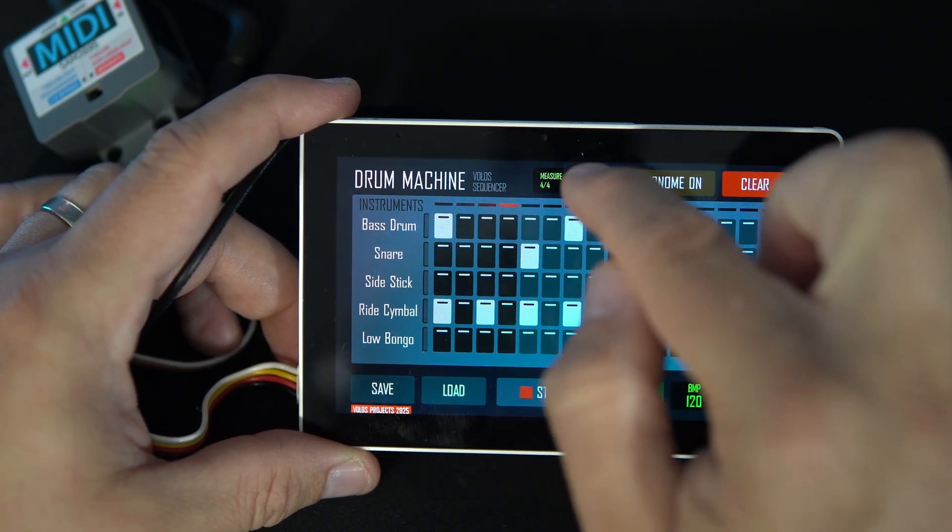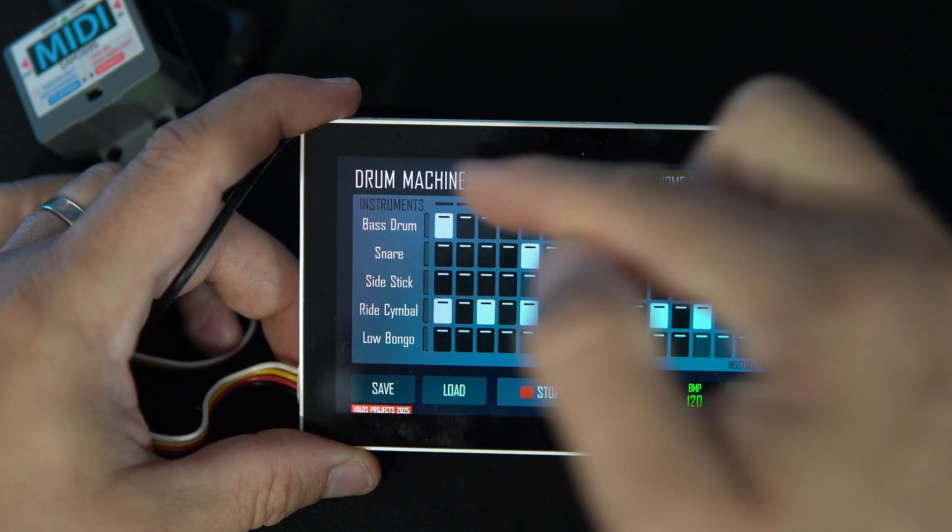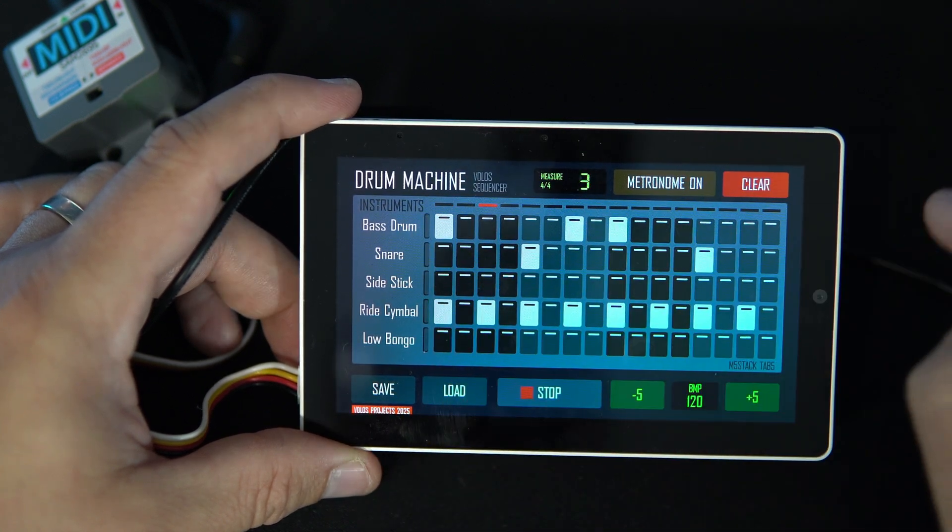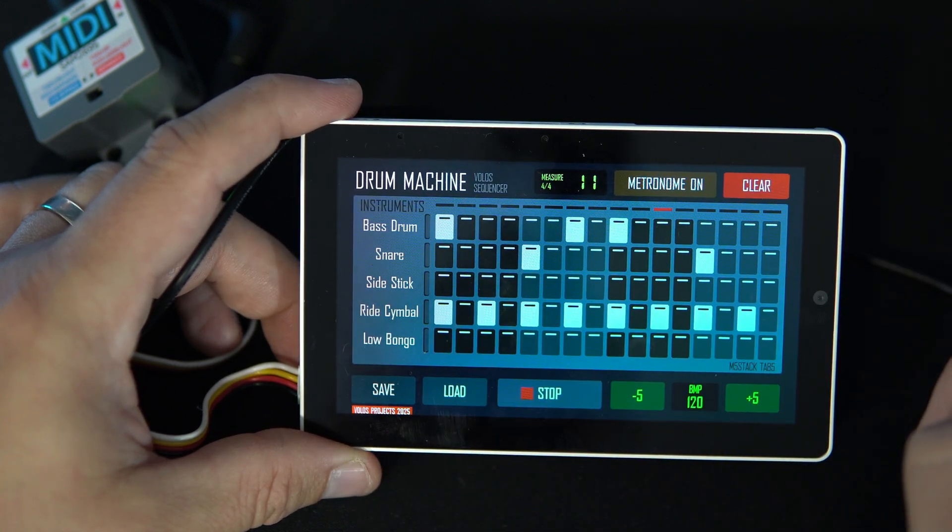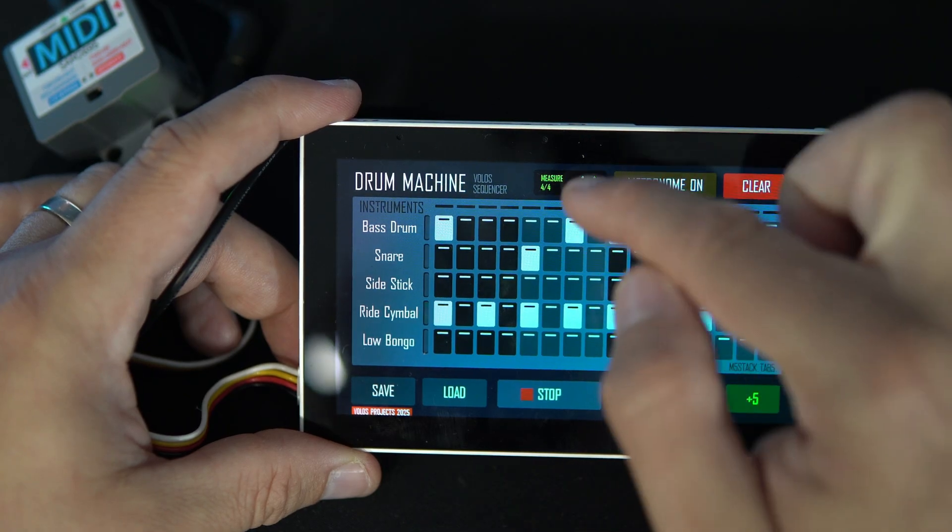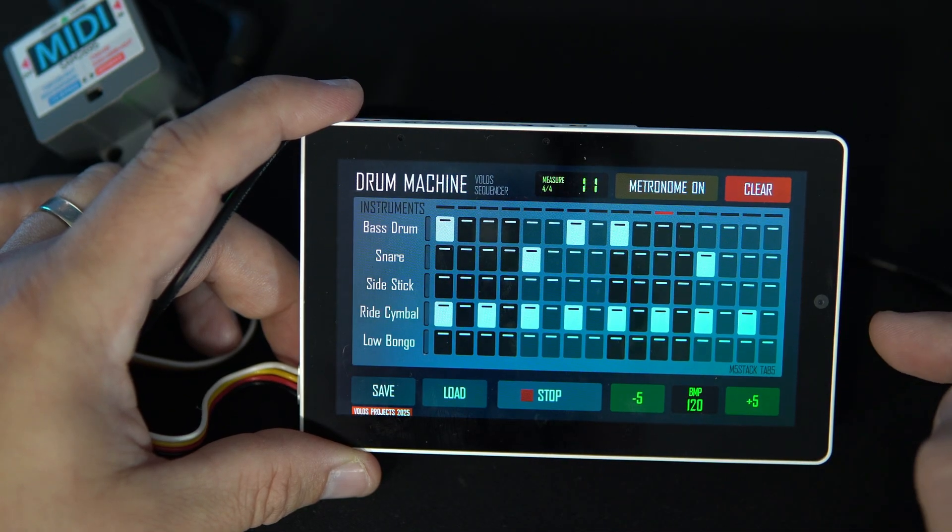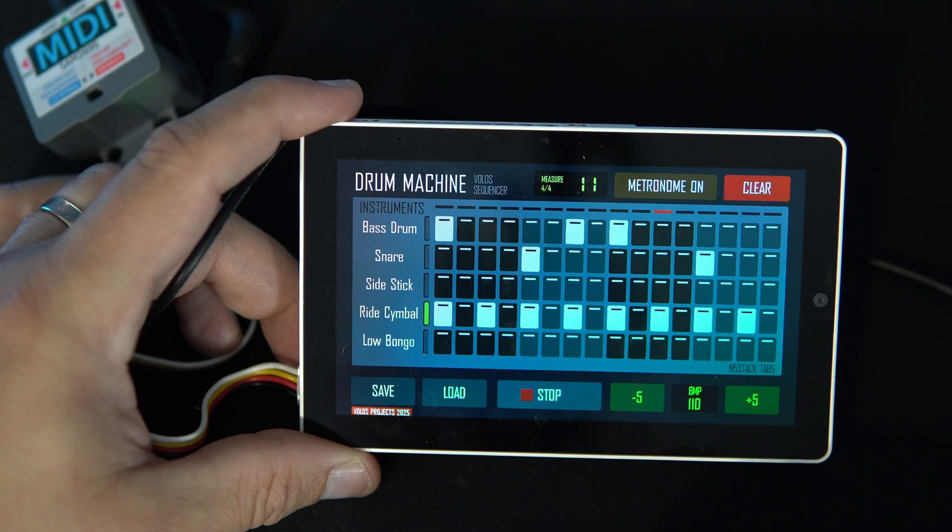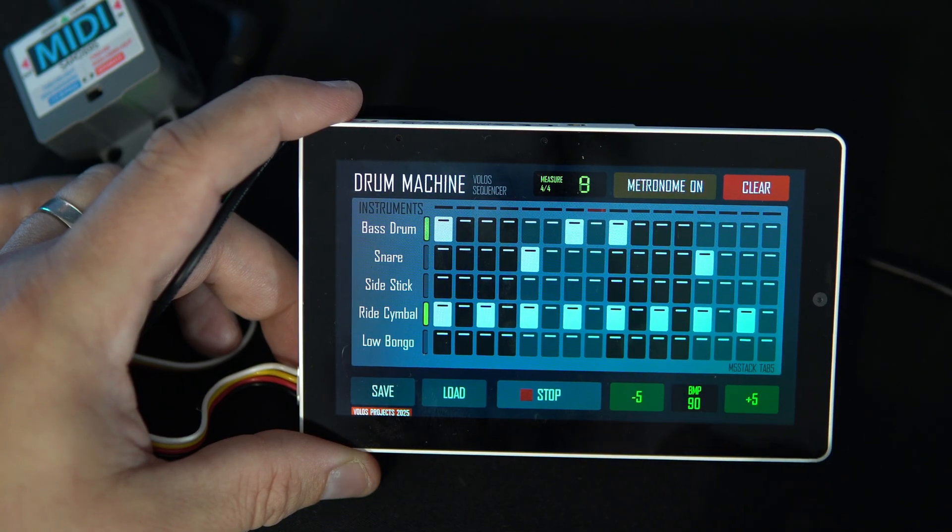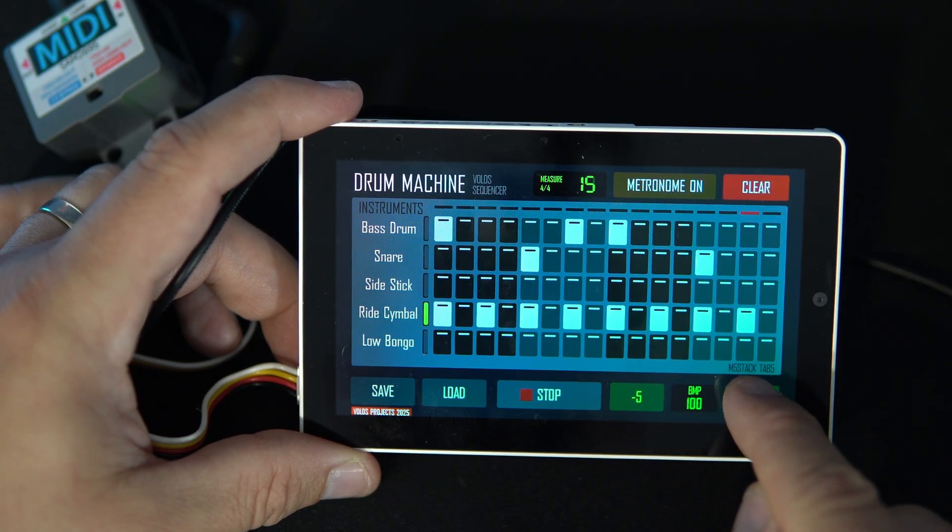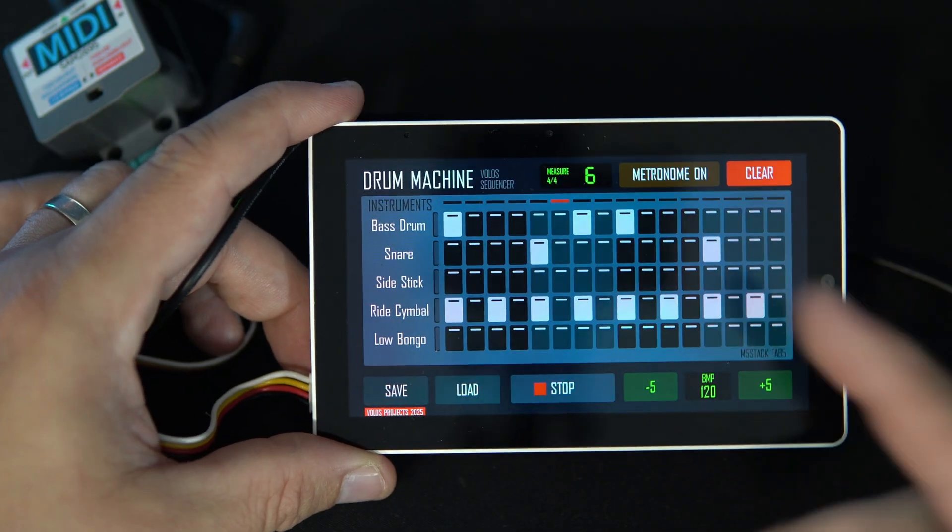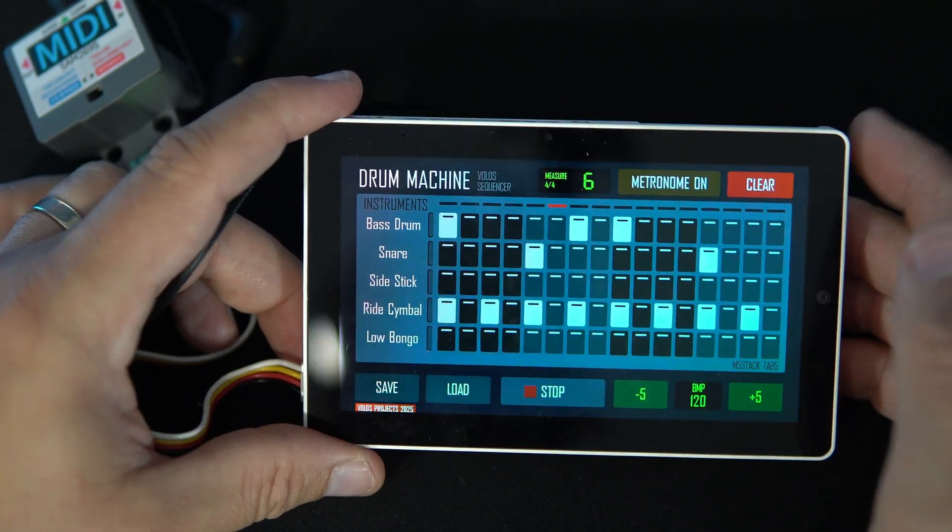Here I can see the current beat. We have 16 nodes in each row, current played node. Here I can slow it down, speed it up, and that's basically it.